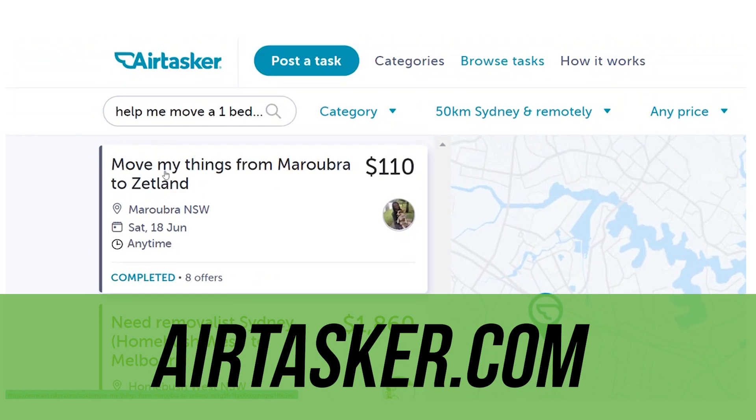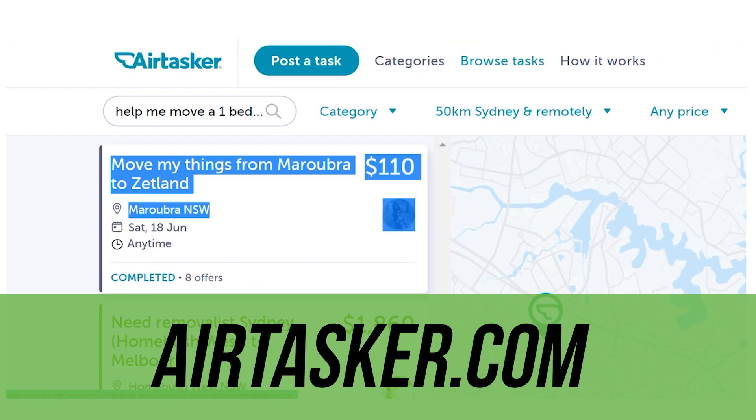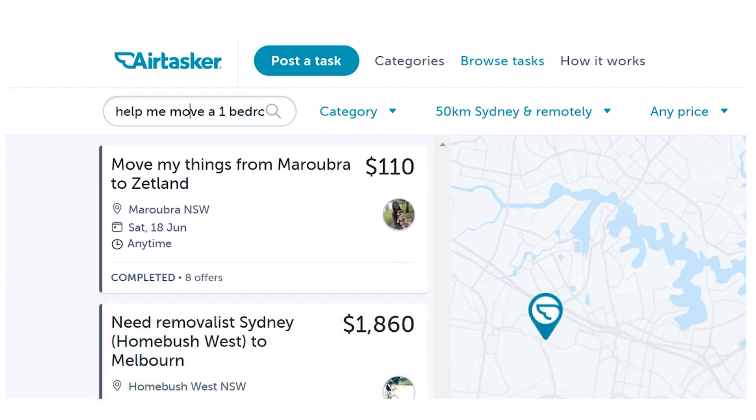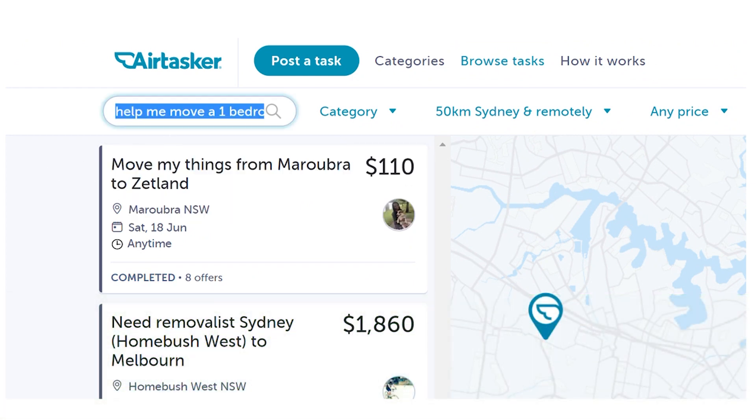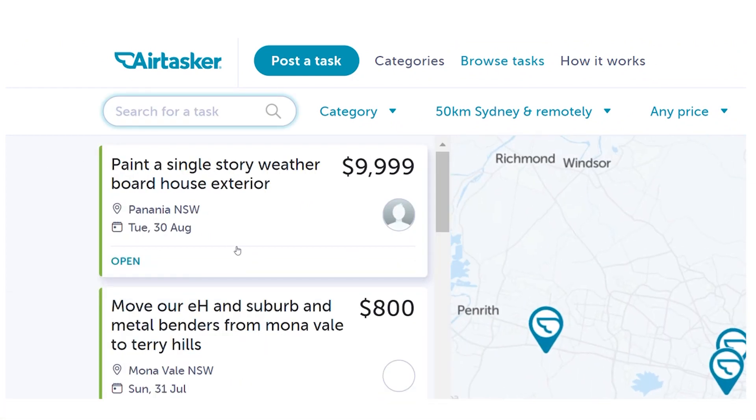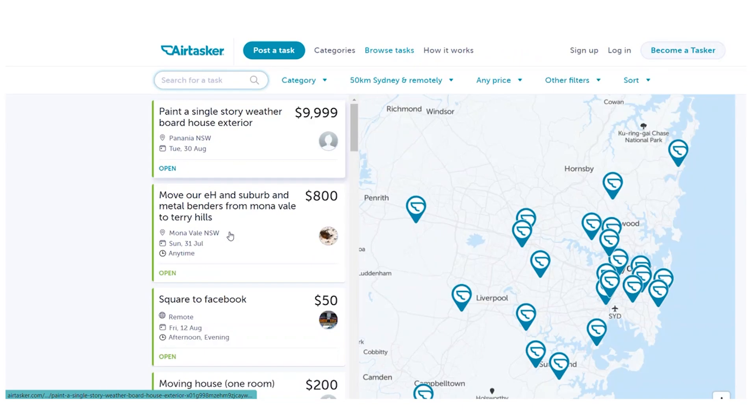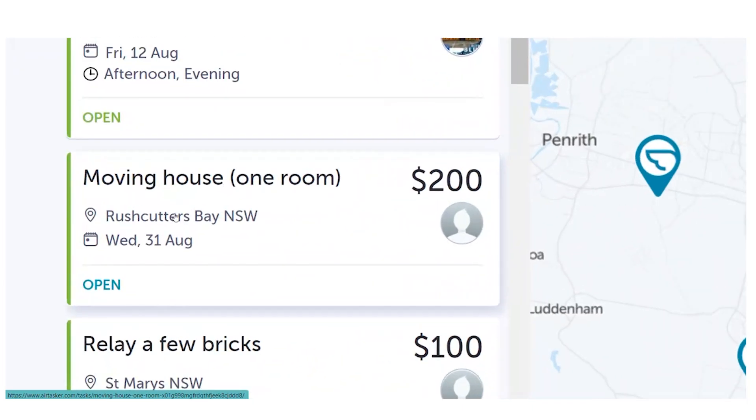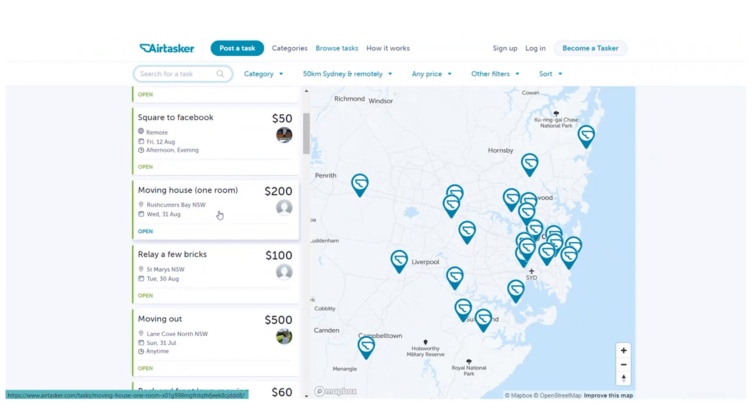For example, this one will pay you $200 to help someone move their bedroom. It'll take about two hours. All you have to do is click on the task, then you can make an offer. Now again, before we end this video, let us first go through some of the FAQs on the ClickWorker website.